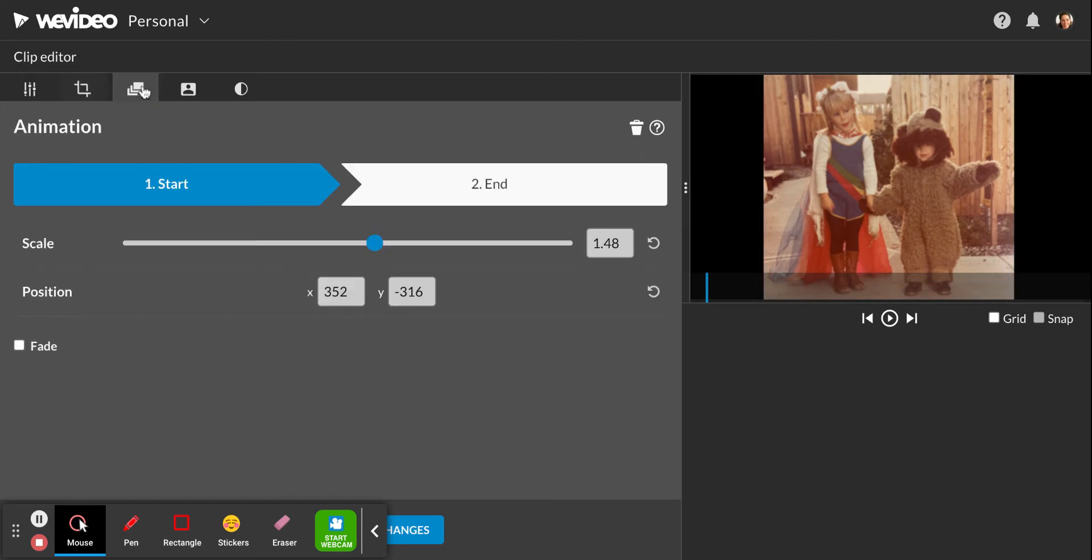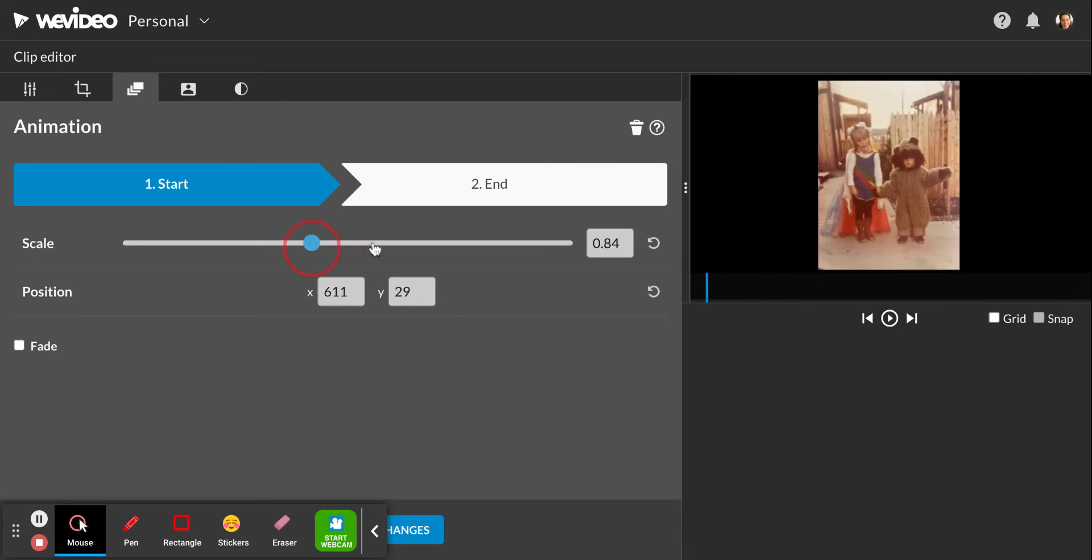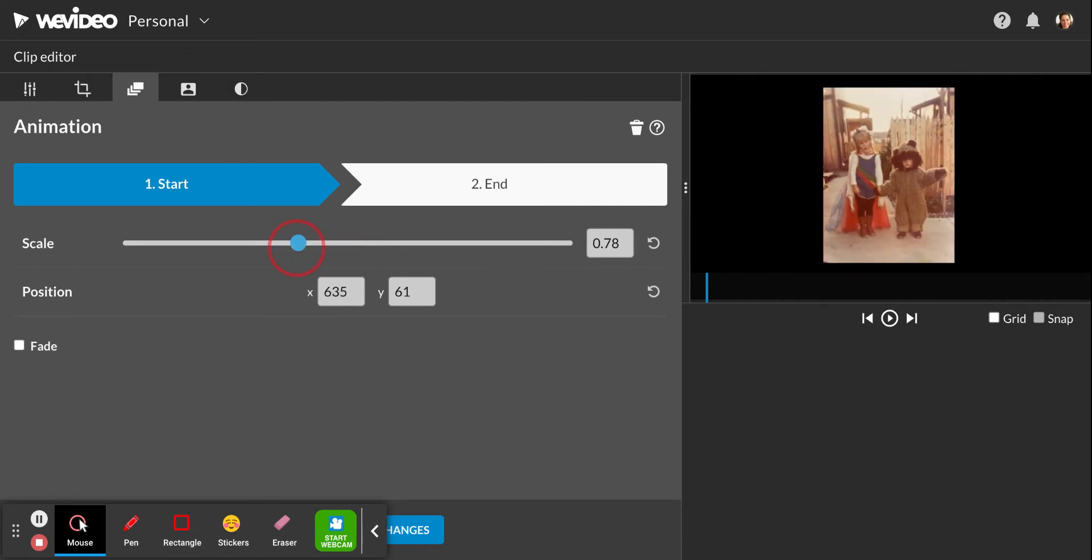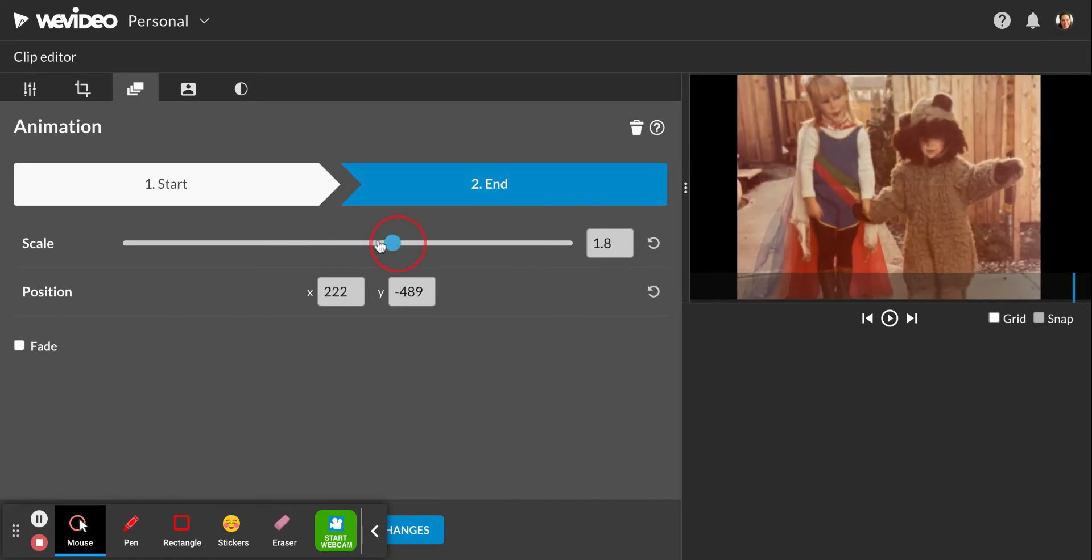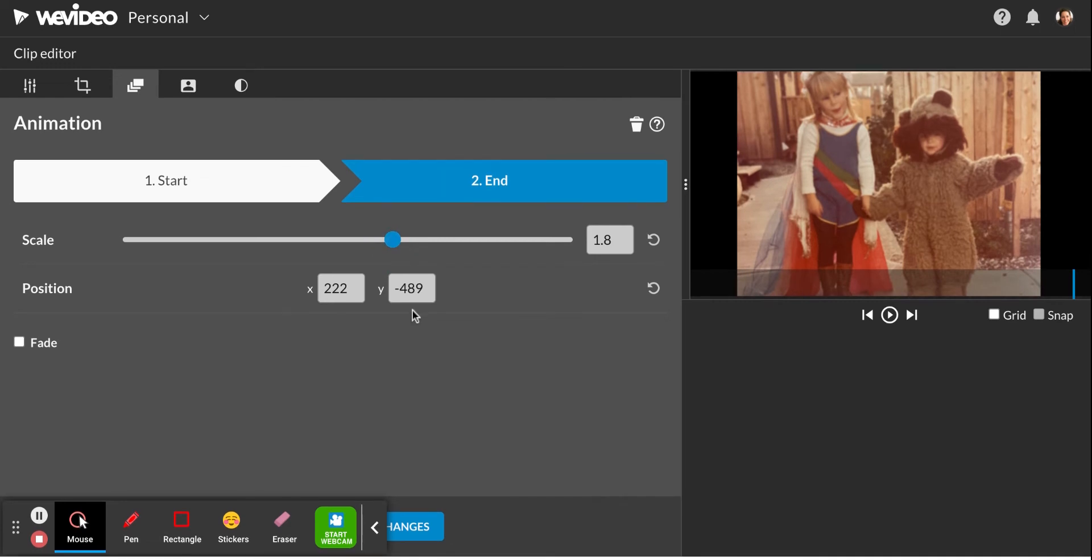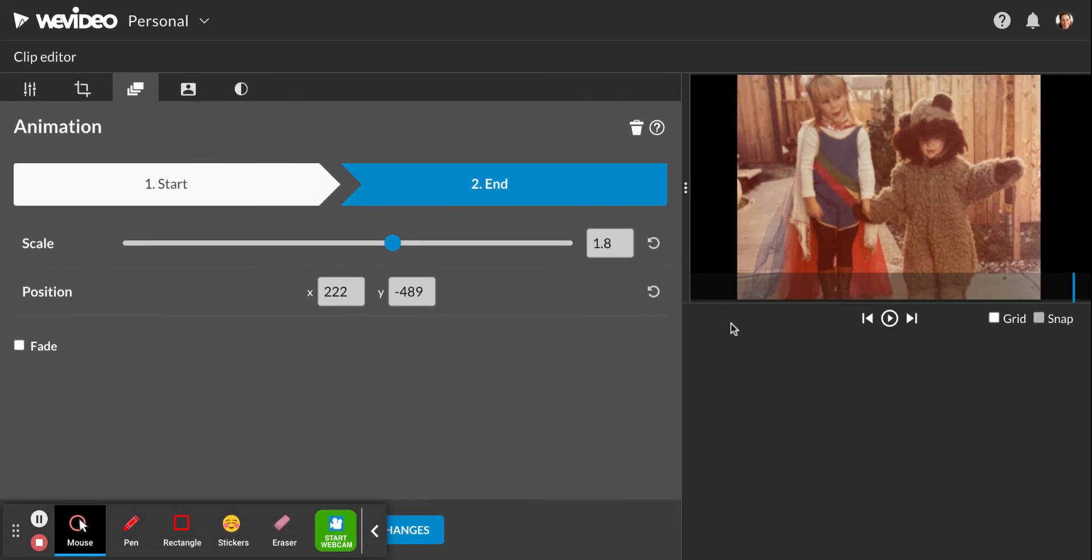This next tab right here is to animate it. You're not going to need to do that, but if you want to get fancy, you can ask me. You can tell the computer where you want it to start and where you want it to end. So maybe I wanted my picture to start real small right here, and then if I clicked on the tab that says end, then I want it to end to be real zoomed in. Then I can do that.